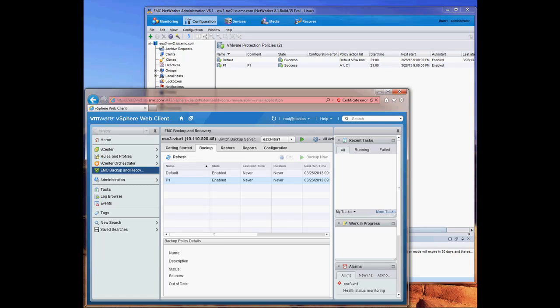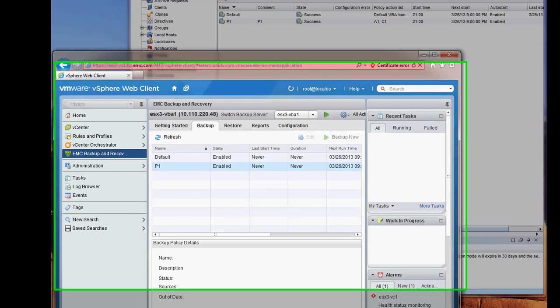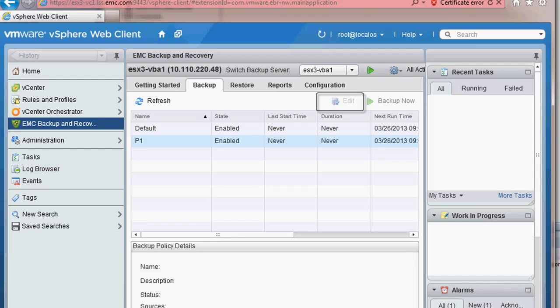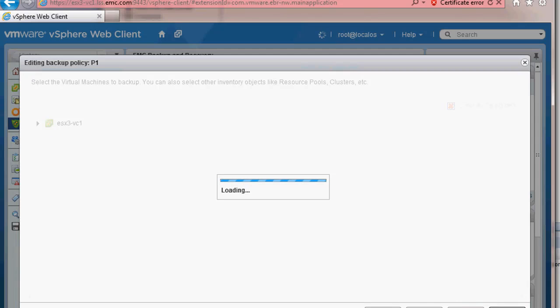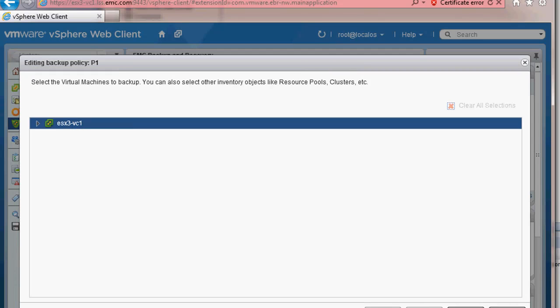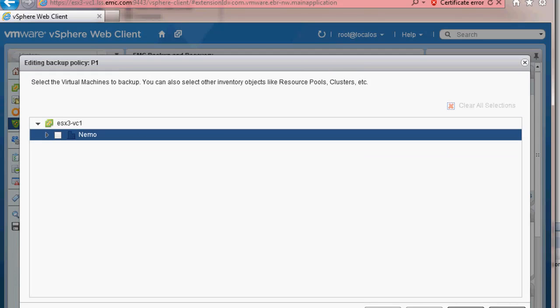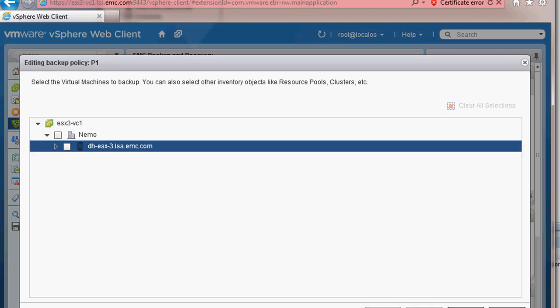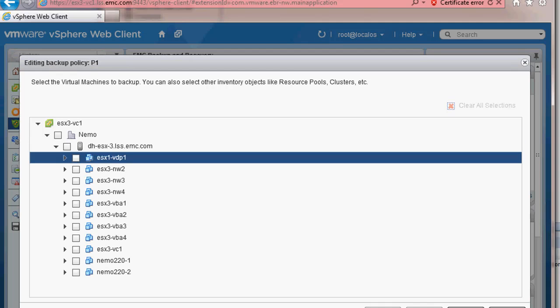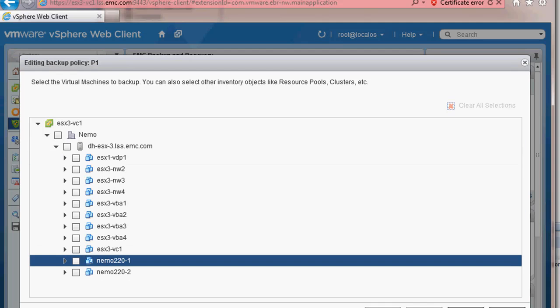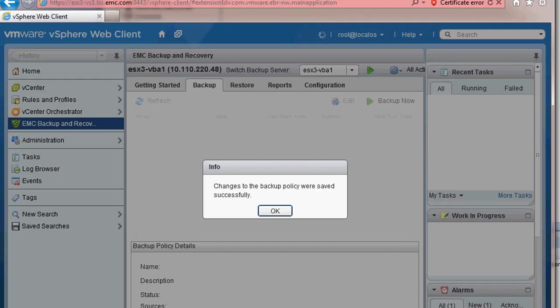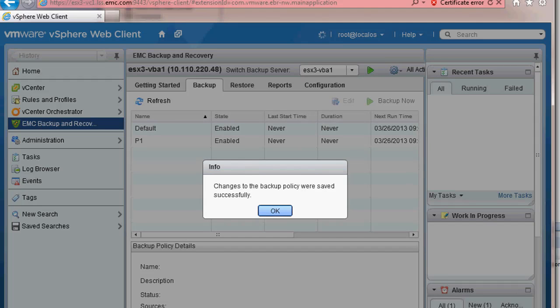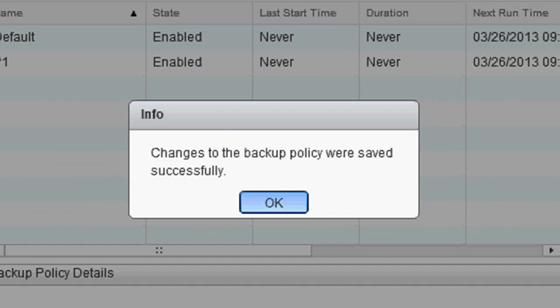I will now show how to assign a VM to the new policy. I highlight the policy and I choose the edit button. I can be very granular about the VMs that I want to assign to this new policy. For example, I will choose only the VMs that require the retention policy that was defined for this specific policy. I'm choosing to only select one VM for this policy. Once the policy is created, a pop-up box will appear showing that the policy was saved successfully.